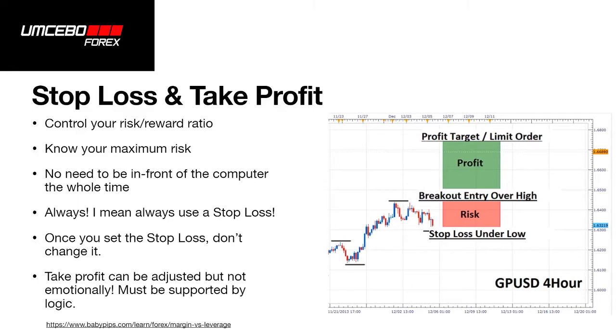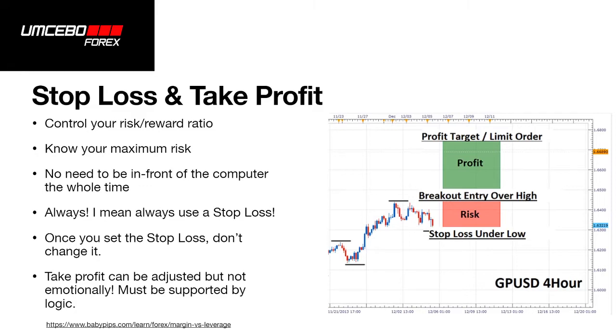Hello everybody. Today we're going to be discussing understanding risk position sizes that are based on your actual account balance and stop loss position. I'm just going to talk a little bit about stop loss and take profit. It controls your risk reward ratio. You know your maximum risk. No need to be in front of your computer the whole time and I mean always use a stop loss. Always, always, always use a stop loss.